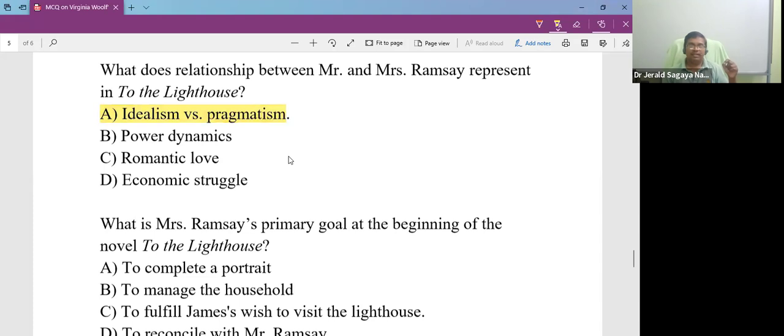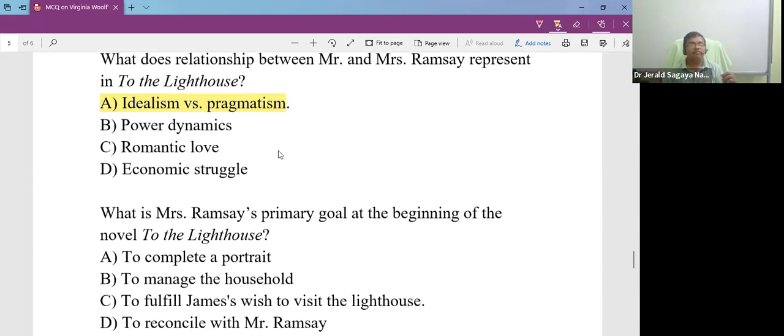Mr. Ramsay stands for idealism. Mrs. Ramsay represents pragmatism, that is practical.